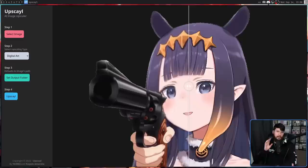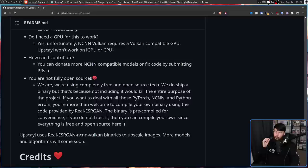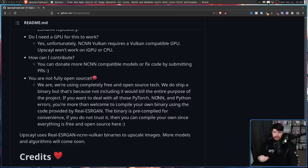One thing the dev highly recommends against doing is compiling this yourself. Everything is fully open source and you can do so if you want, but you probably shouldn't. One of the things in the FAQ addresses whether this is fully open source — it is. They're using completely free and open source tech and do ship a binary, but that's because not including it would kill the entire purpose of the project. If you want to deal with all the PyTorch, NCNN, and Python errors, you're welcome to compile your own binary using the code provided by RealESRGAN. The binary is pre-compiled for convenience, and if you don't trust it, you can compile your own since everything is free and open source.